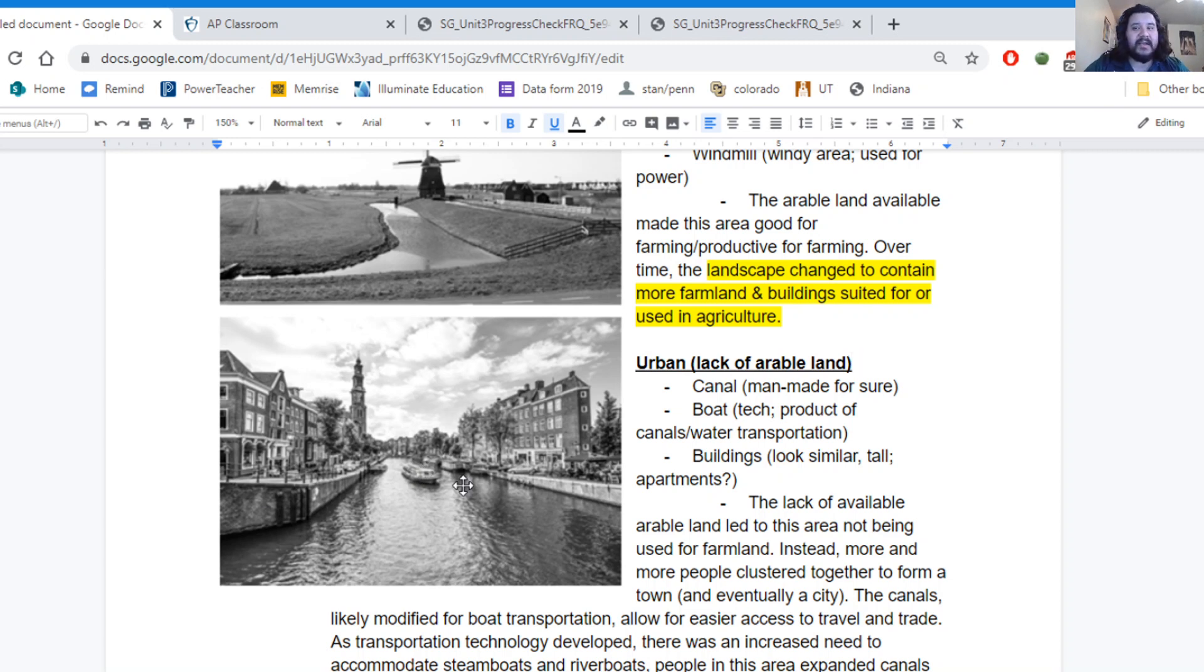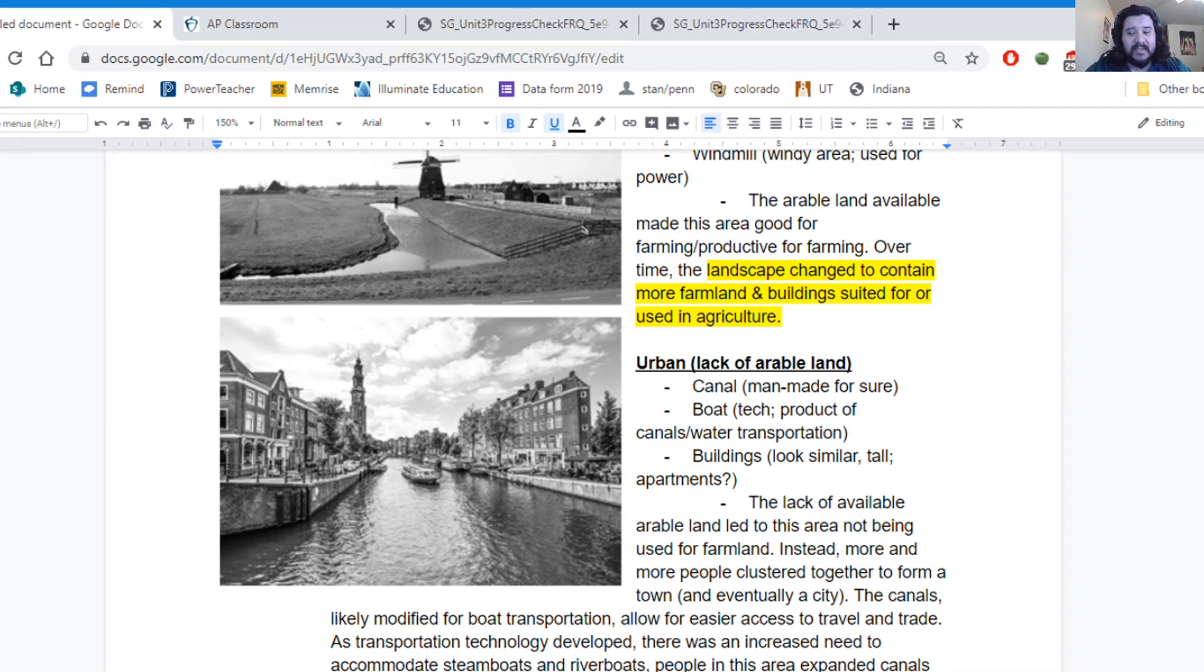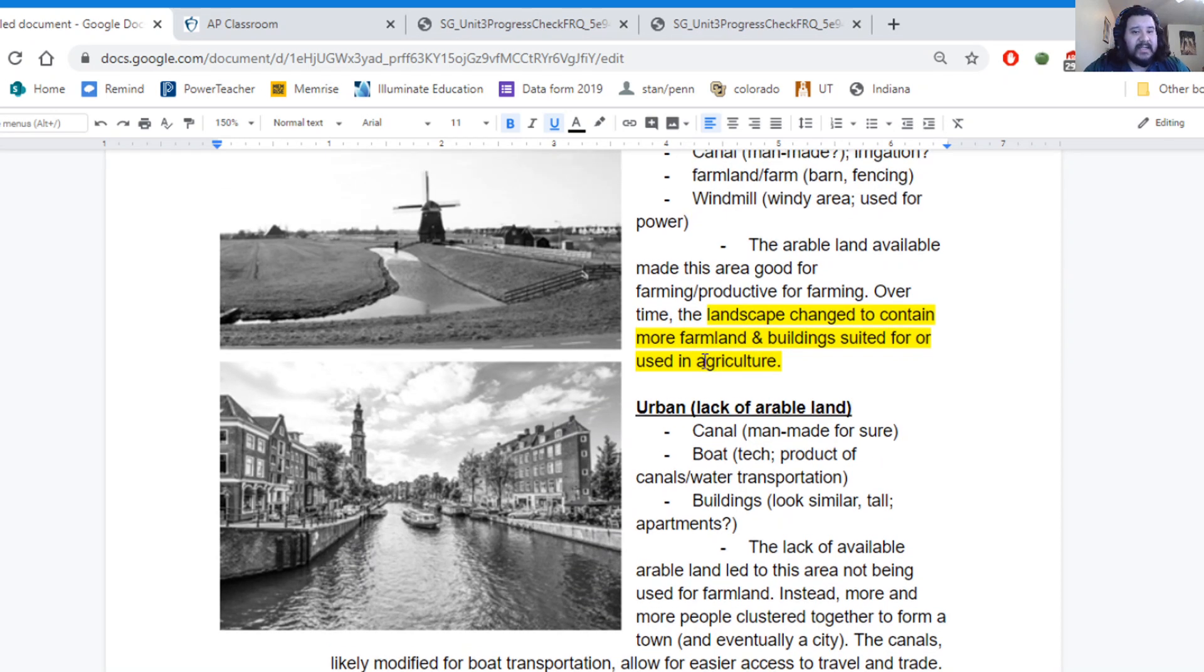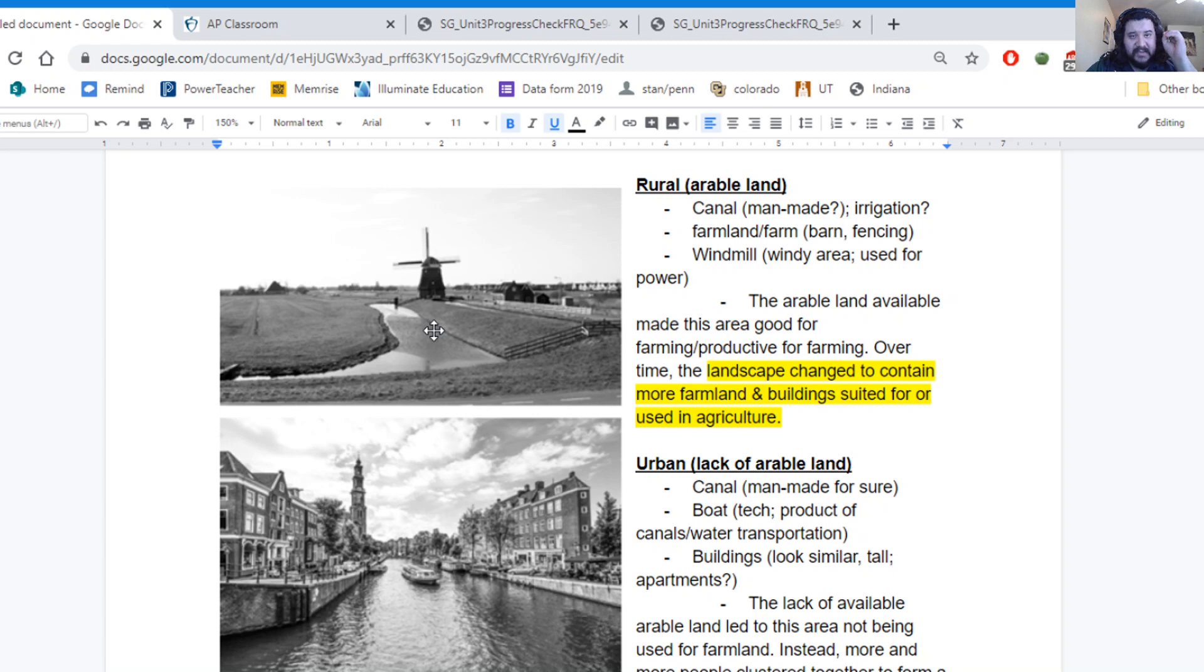And now we have new technology that gets developed like steamboats and riverboats. And so we have to accommodate that new technology. The old canals maybe weren't big enough, weren't wide enough to accommodate these boats. So we have easy travel. So we have to make changes to the landscape. We have to adjust the natural landscape. All that together changes what we call the cultural landscape, which is really the snapshot of these areas, which is really just the pictures that we have here.